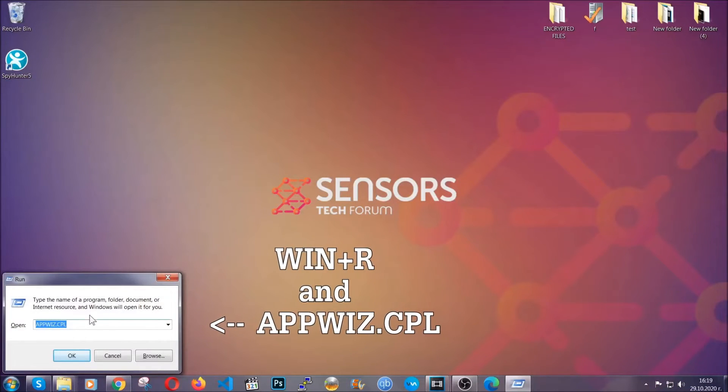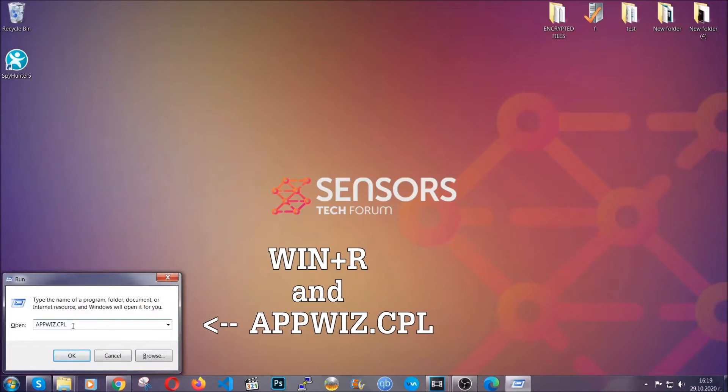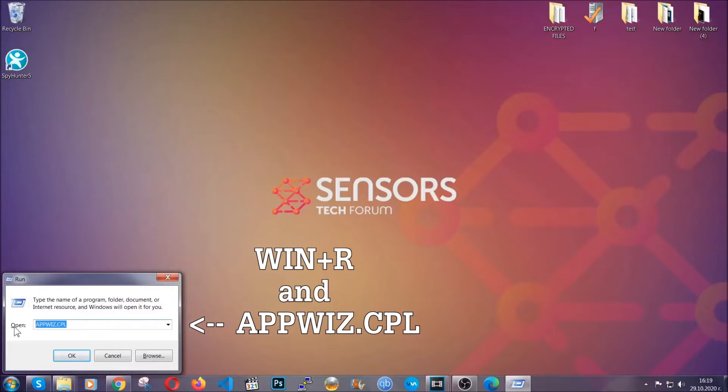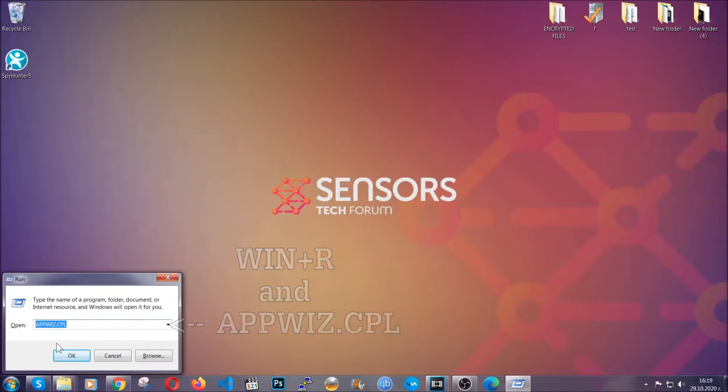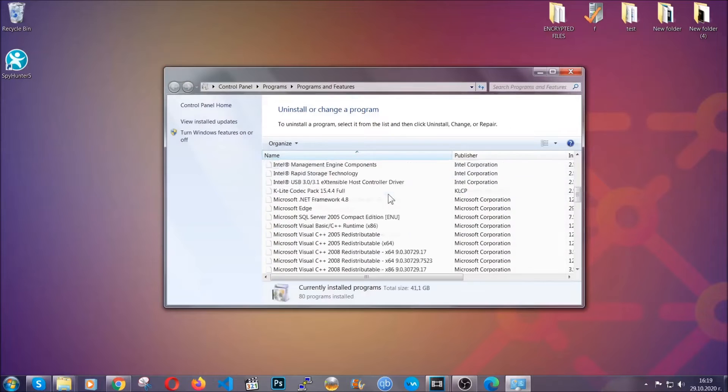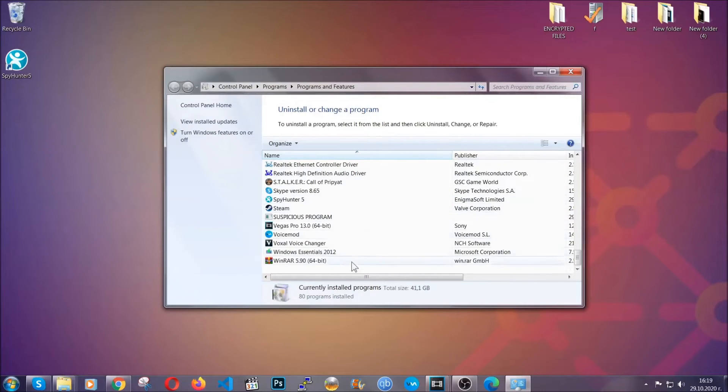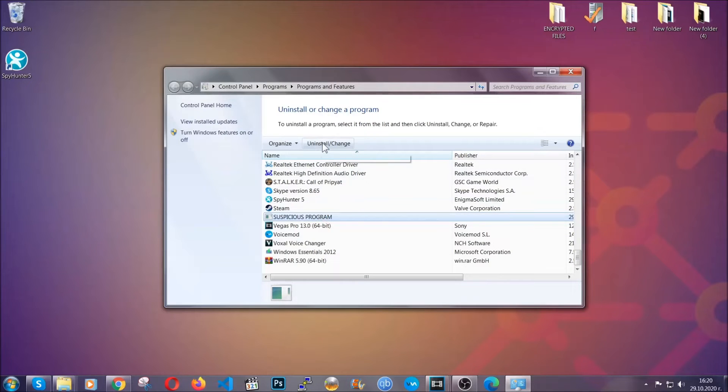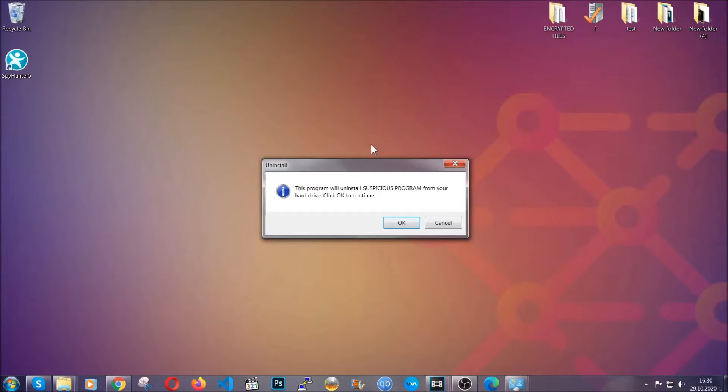You're going to have to type appwiz.cpl in your run window and you can open it by typing Windows button plus the key R. When you do that it's going to take you to the programs and features. All you have to do is locate the suspicious program, mark it with your mouse and then click on uninstall. This will make sure the program is gone from your computer.